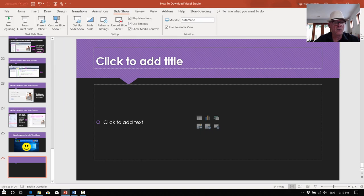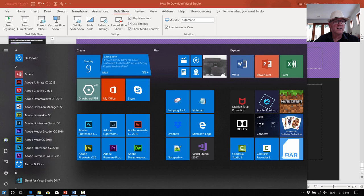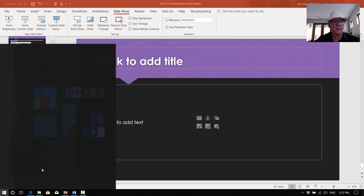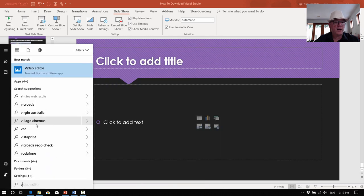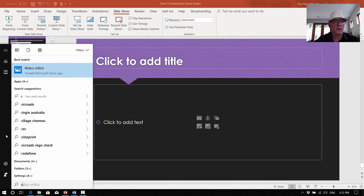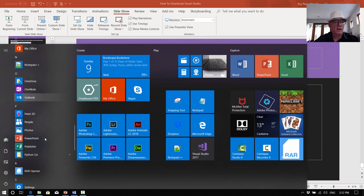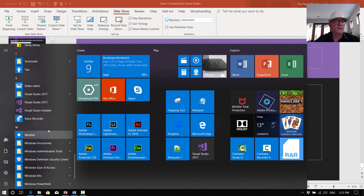So let's get into it and start up Visual Studio. So we start and there's all our programs — press the letter V. That will take us down. Let's just scroll down to where the V's are. So we've got Visual Studio 2017 — that's the one we want to start up.